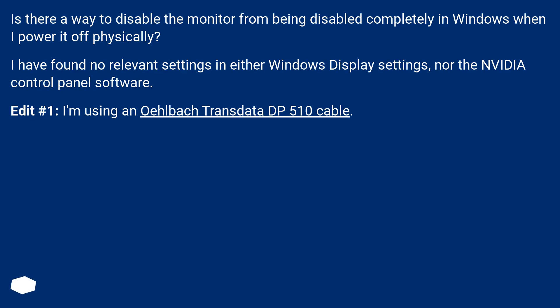Is there a way to disable the monitor from being disabled completely in Windows when I power it off physically? I have found no relevant settings in either Windows Display settings nor the NVIDIA Control Panel software.